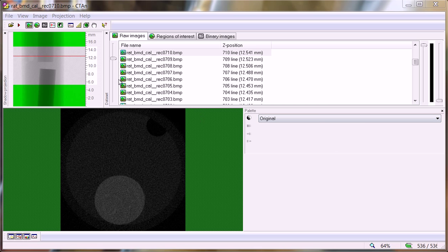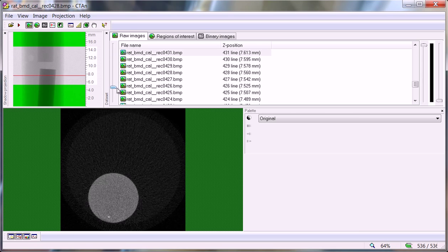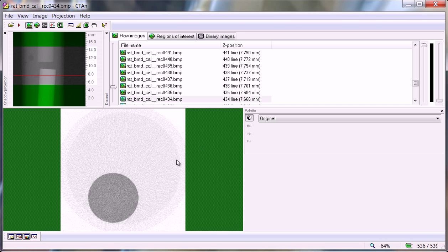We are looking here at the calibration scan of two BMD calibration rods as supplied by SkyScan — epoxy resin rods containing calcium hydroxyapatite powder embedded at concentrations of 0.25 in the lower density rod and 0.75 grams per cubic centimetre. If I invert the image we can see the water in the tube, the plastic walls, and the two calibration rods.